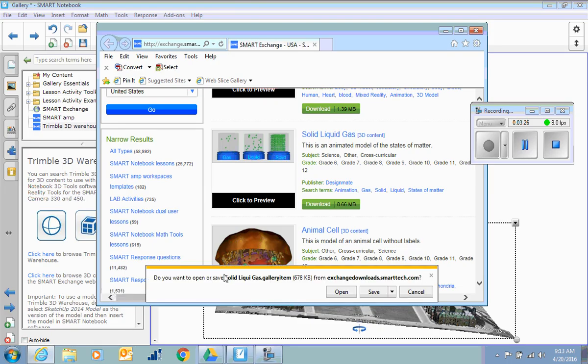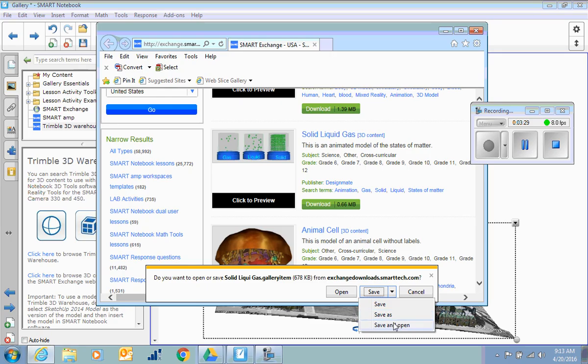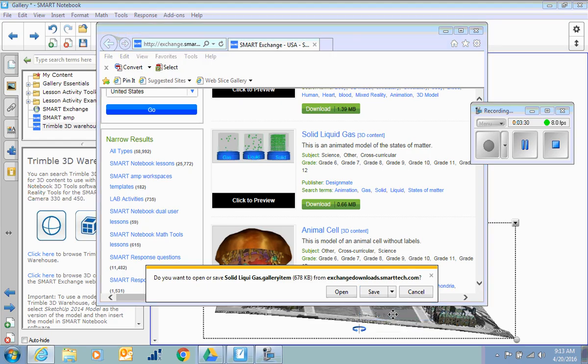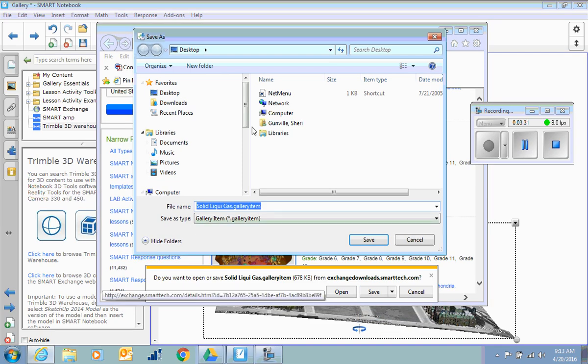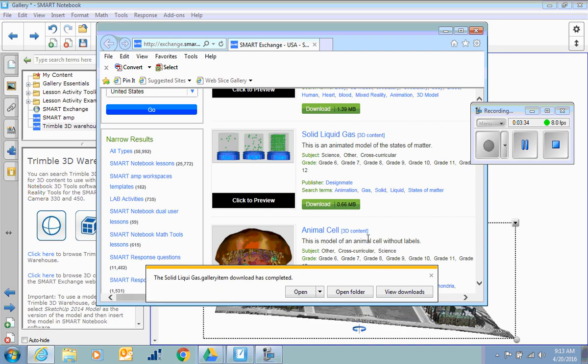It again will be a same type of file. We're going to save it as, so we know where that location is. I'll throw it on my desktop for a moment, and it saves the little gallery item.